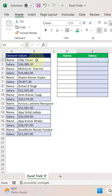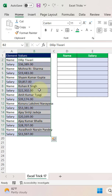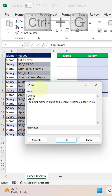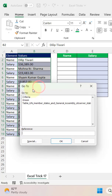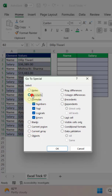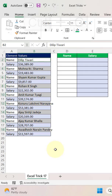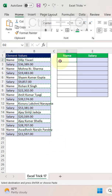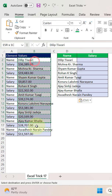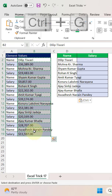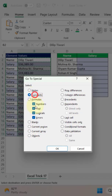Let's start. Select the entire data range, press Ctrl+G as a shortcut key — it will open the Go To window. Select Special, then Constants. Since we are copying the names, we will keep only Text checked, then press OK, then Ctrl+C and Ctrl+V.